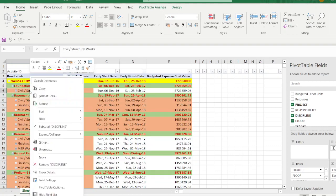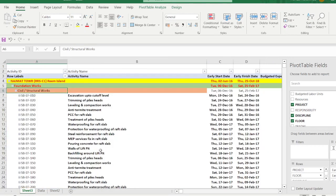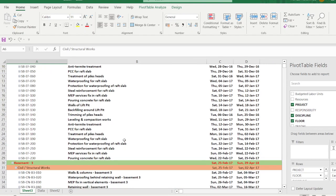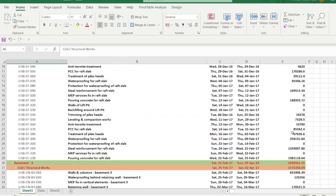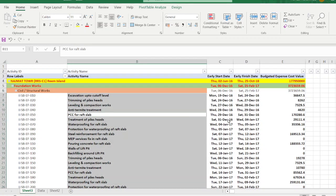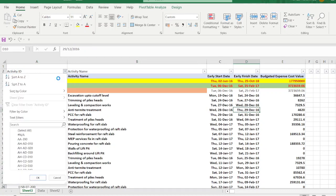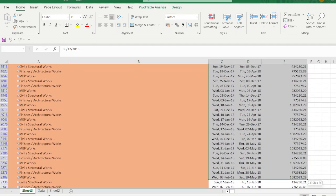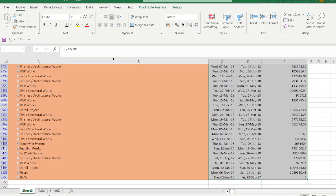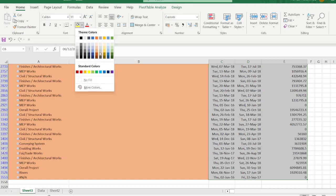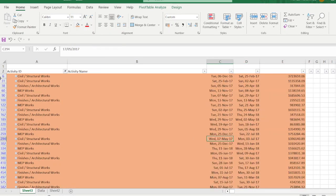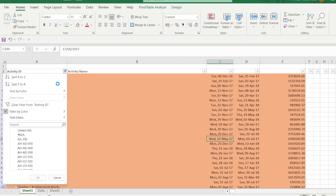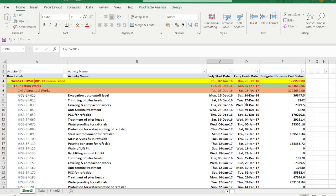Right-click and Expand Entire Field to expand all rows. The program is now fully copied. Some rows may not have the correct color, so go through and apply the matching color periodically. Now the table shows Activity ID, Activity Name, Early Start, Early Finish, and Budgeted Expense Cost.